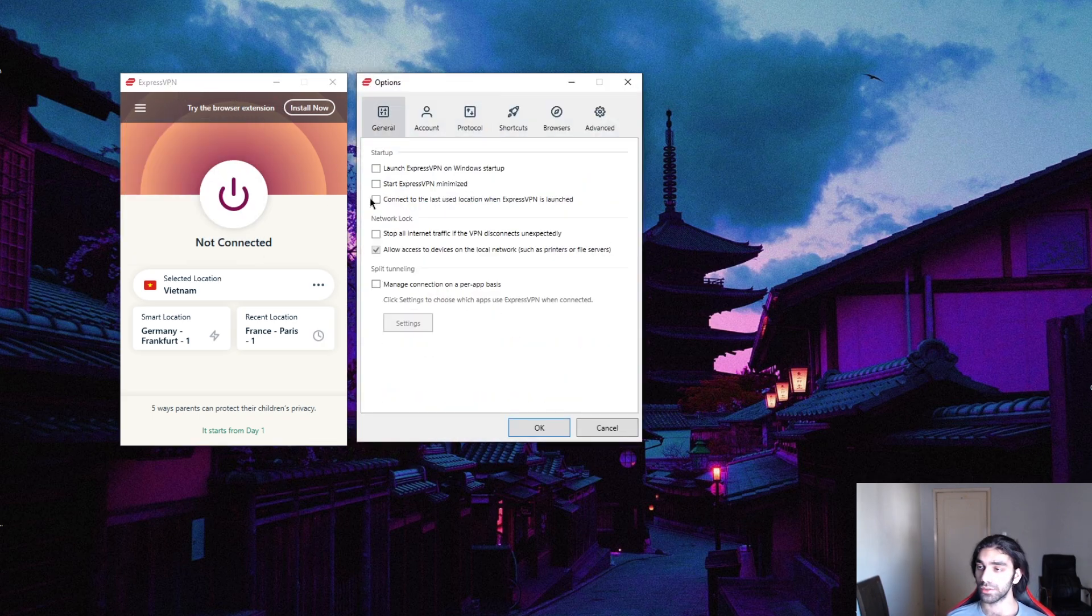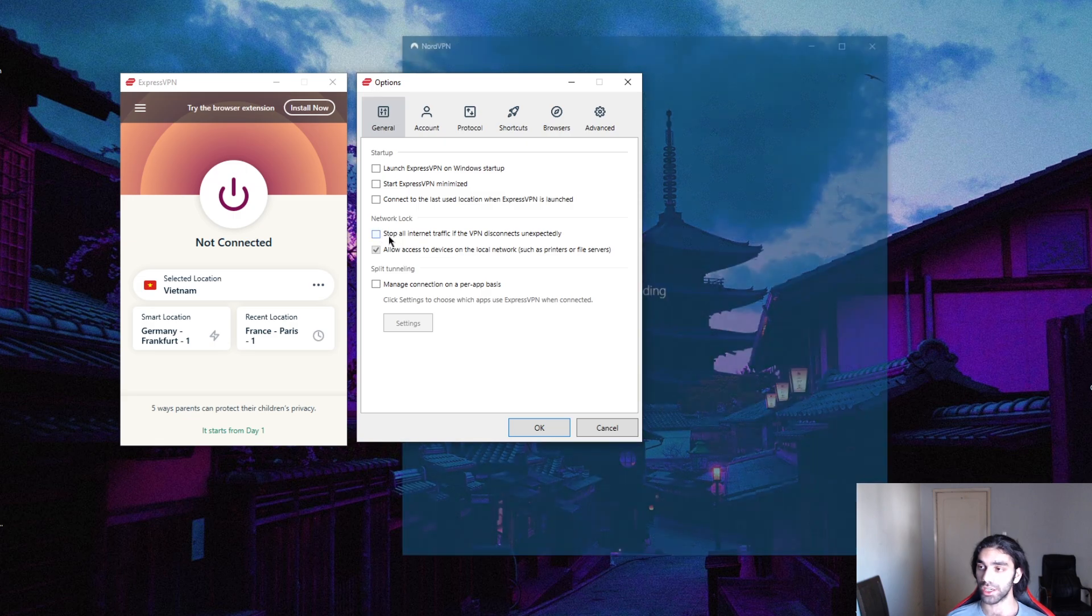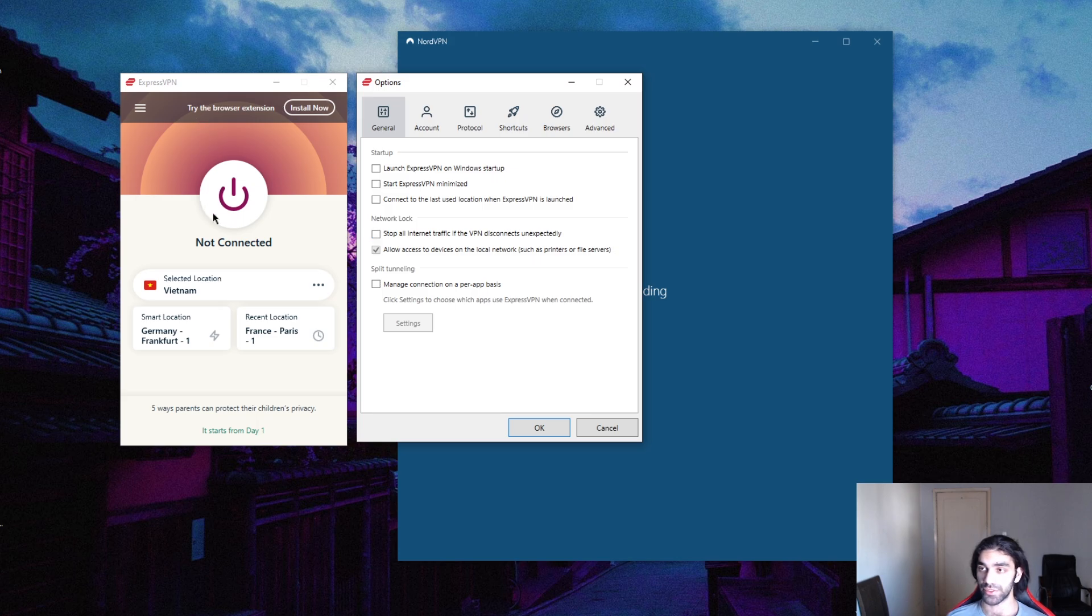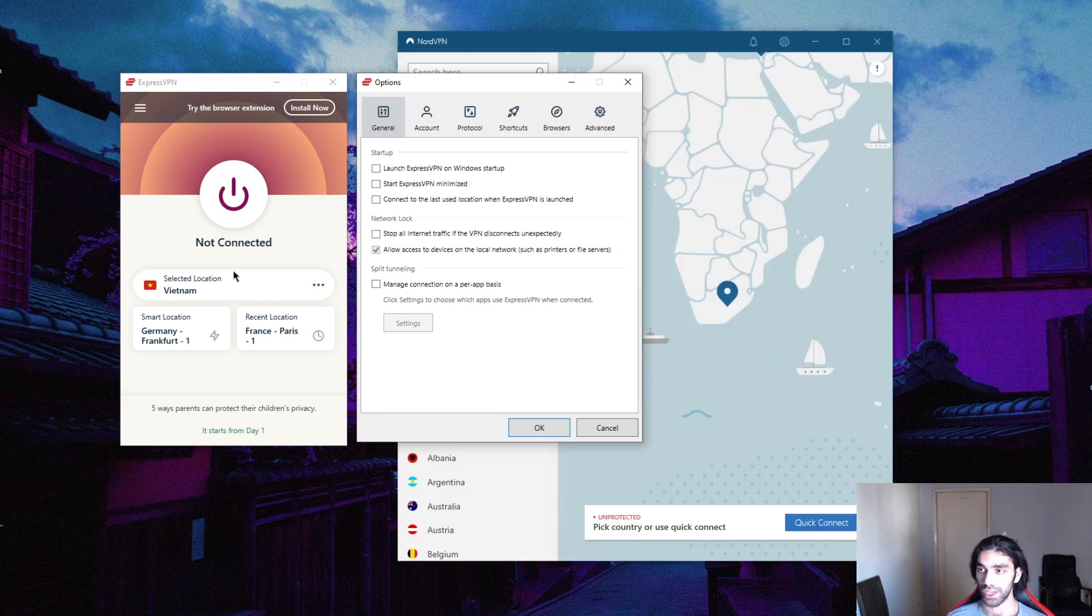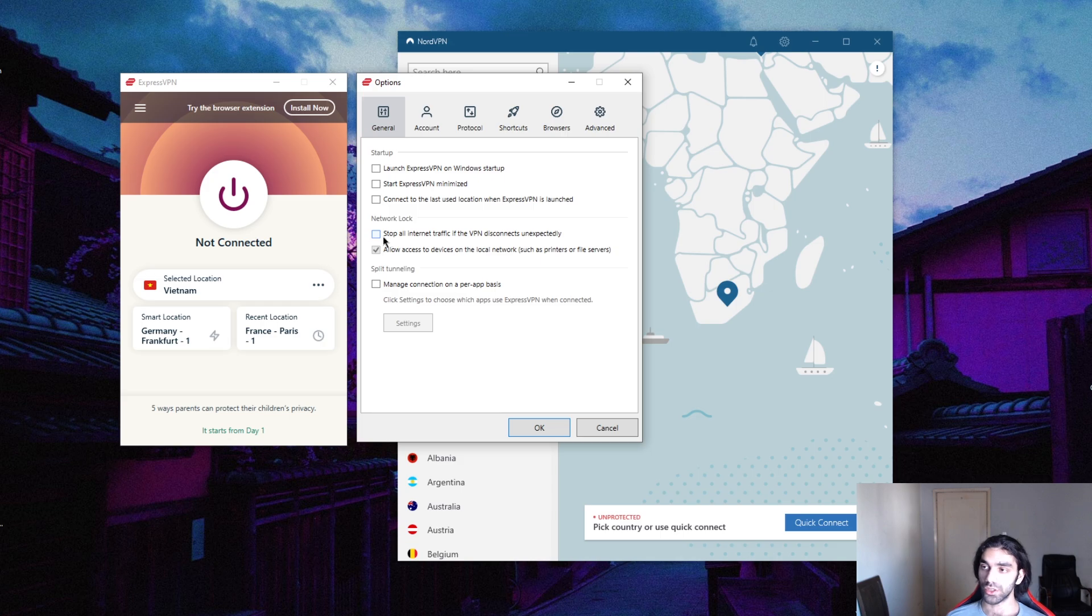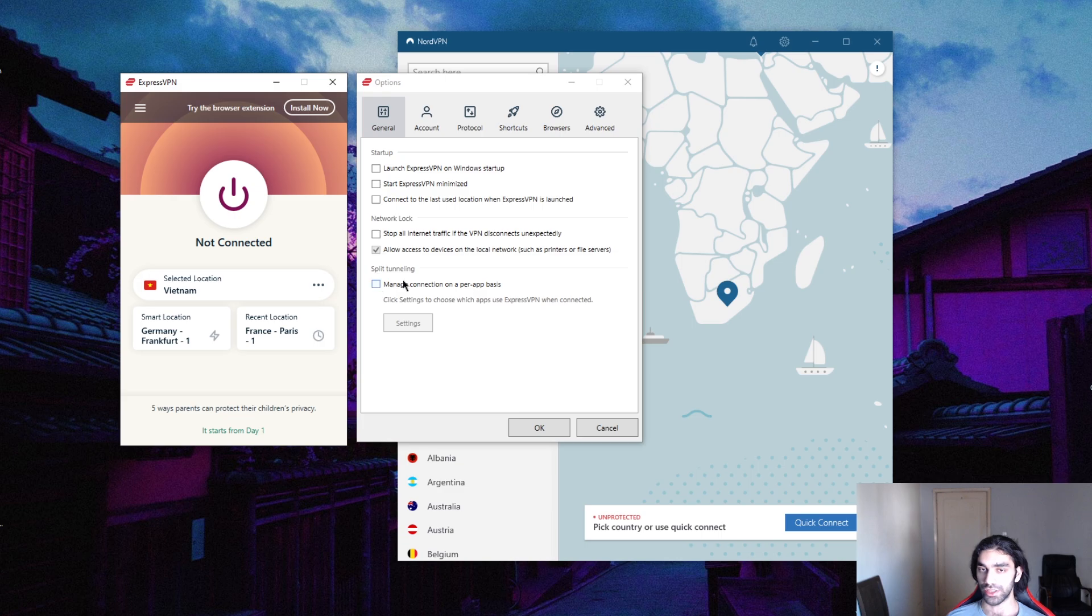You could make sure that your network lock is on here. This will sever your internet connection if you get disconnected from the VPN so that you don't revert back to your ISP servers. When you're using a VPN, you're using the encrypted servers. If you get disconnected from the VPN, you will go back to the ISP servers which are monitored. The kill switch will make sure that your internet access will be severed the moment you're disconnected from the VPN so that you're only connected to the internet when your VPN is on and you're encrypted and safe to go.